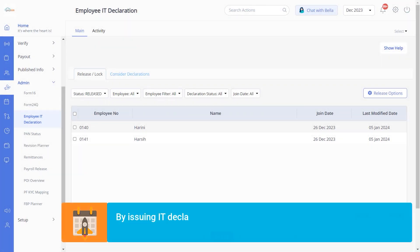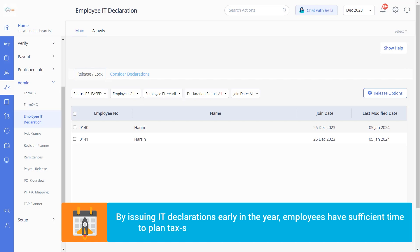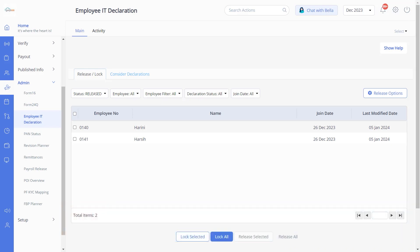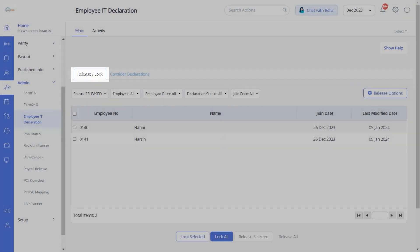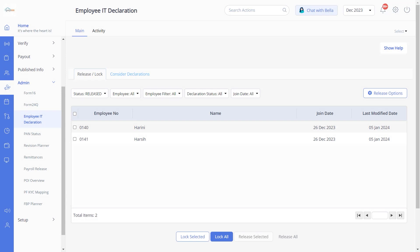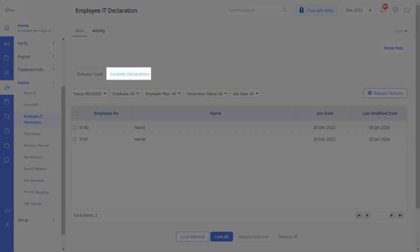By releasing IT declarations at the start of the year, you give your employees ample time to plan their tax saving strategies and submit accurate declarations. The Release or Lock tab displays all the locked IT declarations of your employees, while the Consider Declarations tab displays all the employees whose IT declarations are pending your review.